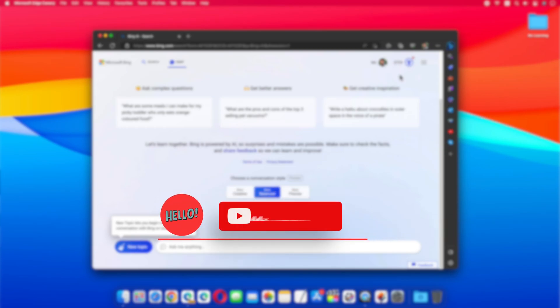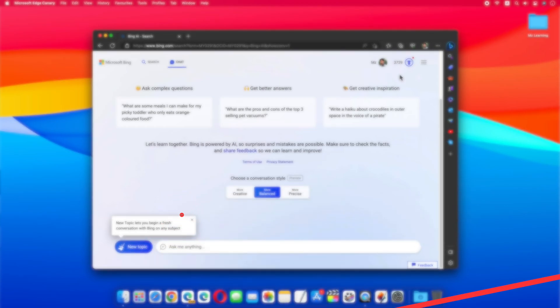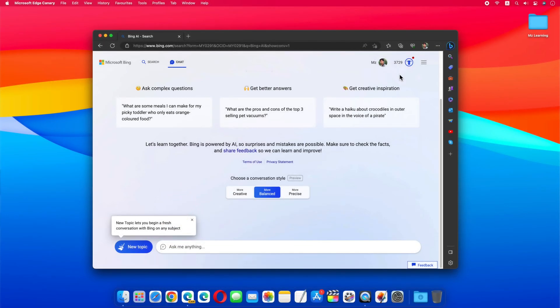Hello friends and welcome back to MZ Learning. Friends, if you use Bing Chat on a regular basis, you can create its web app on Mac and Windows for quick access.